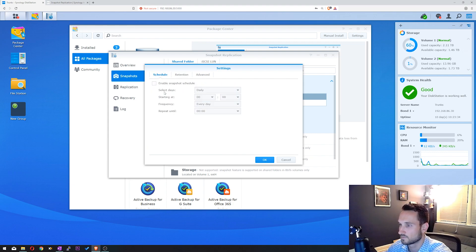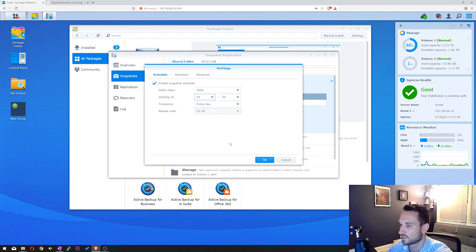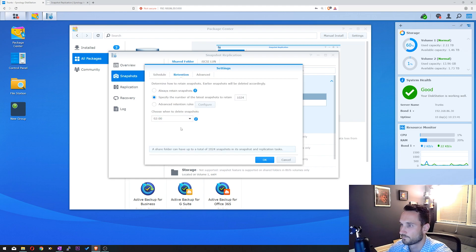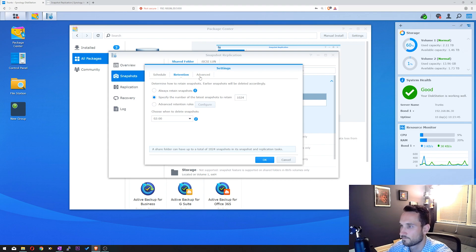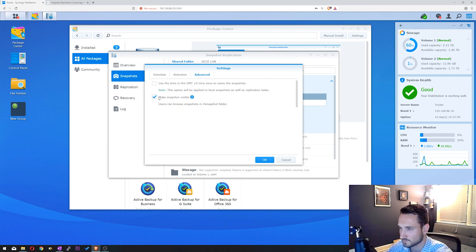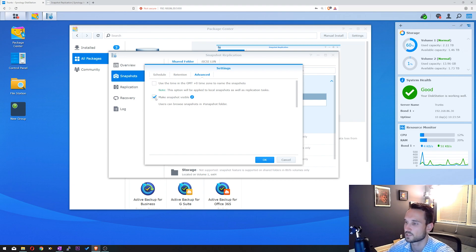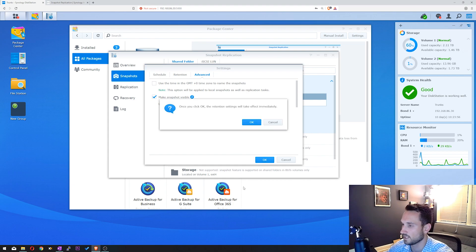So we'll go ahead and click Schedule, we'll do Daily. That's fine. We'll do it for 1am every day. Retention, we'll keep it at 1024. And Advanced: it makes Snapshot visible. We're going to check this as well. This will allow you to browse a snapshot in File Station. So I'm going to click OK, and click OK.